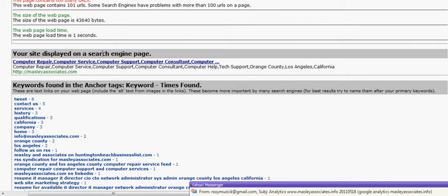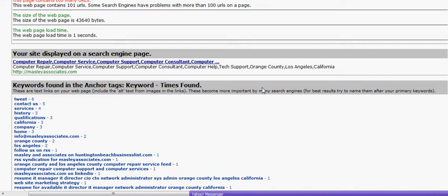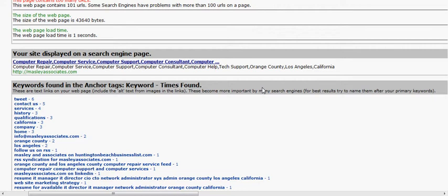This is how a search engine actually views our website and it's keyword rich as you can see. A person sitting at Google, Bing, or Yahoo and typing keywords in isn't going to type in your company name unless you're a very large company like IBM or Microsoft.